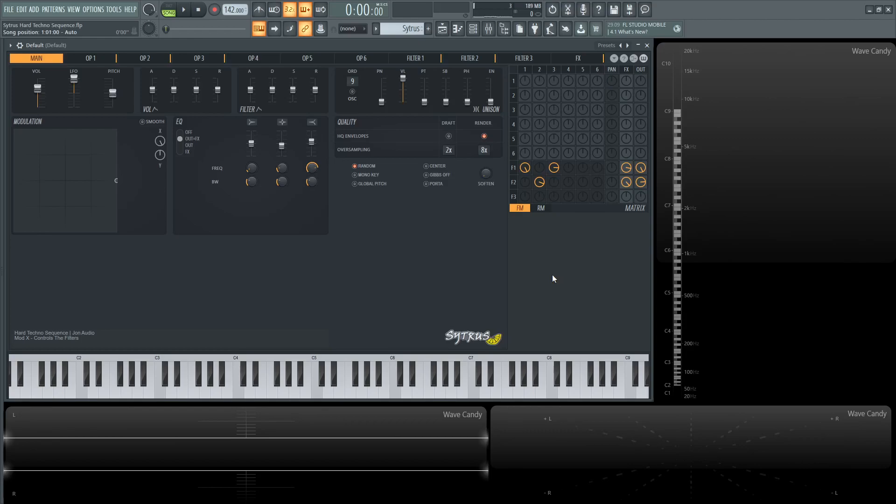Hey guys, John here. Today we're going to make a patch I call Hard Techno Sequence in Citrus, and there's a nice little Mod X to control the filter. So this is what it sounds like.